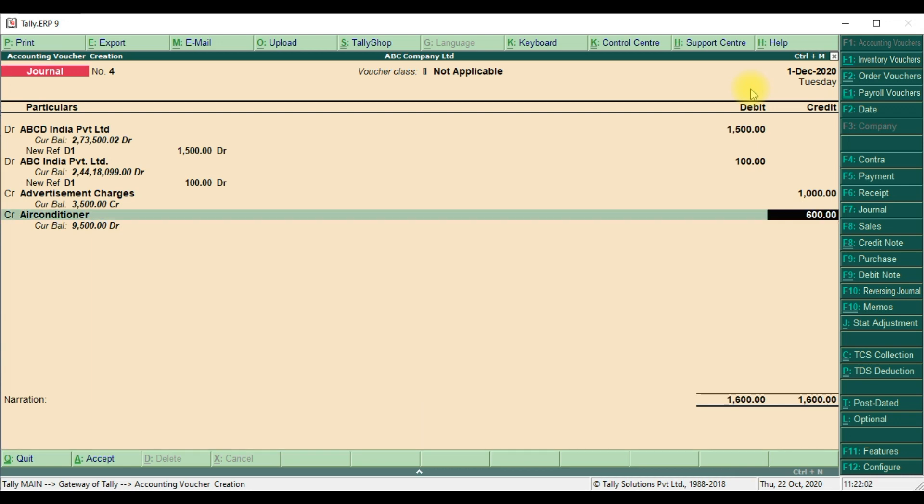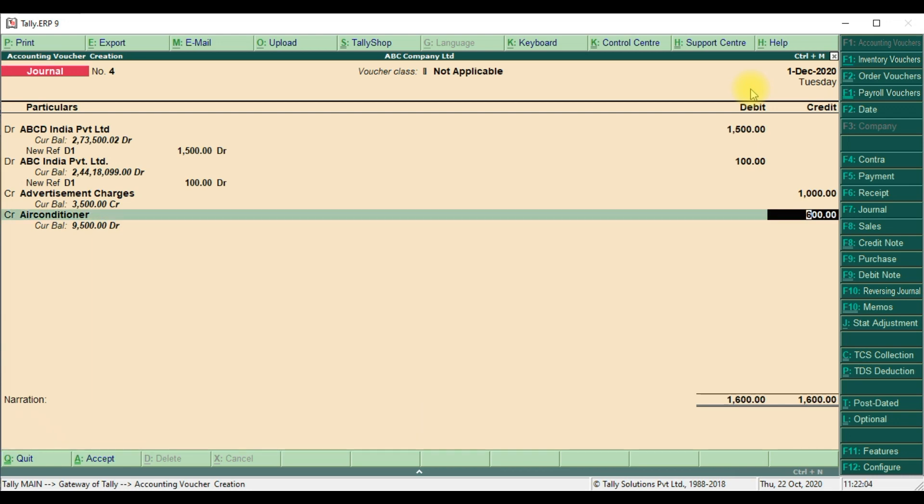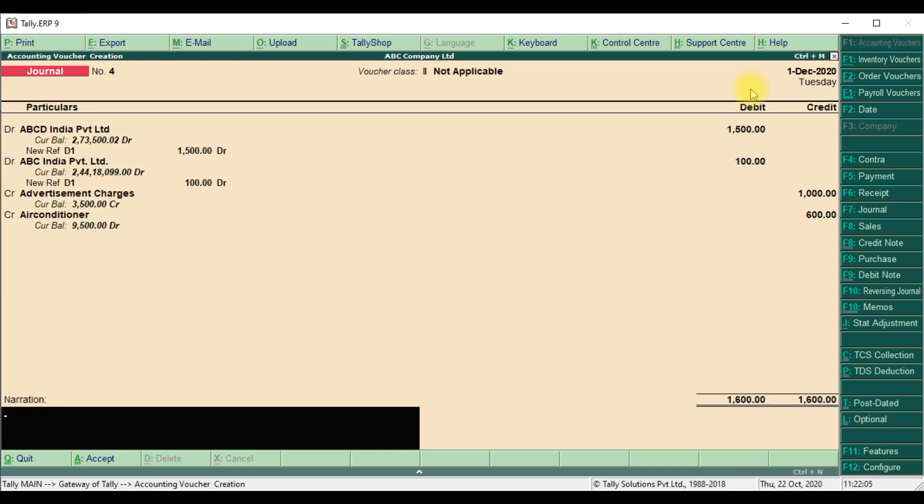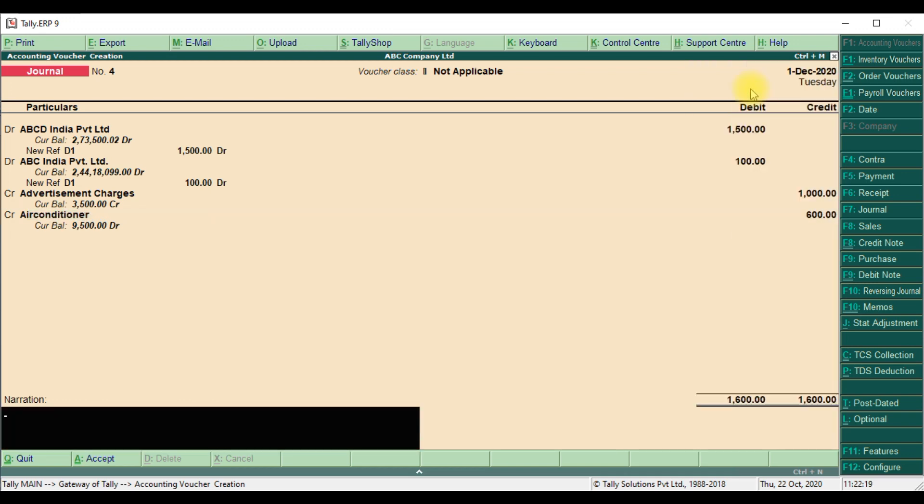Then we cannot add one more transaction. Once the debit and credit is matched, that is we need to save the transaction. We cannot add one more transaction. It will break the ledger entries and it will come automatically to narration pane.